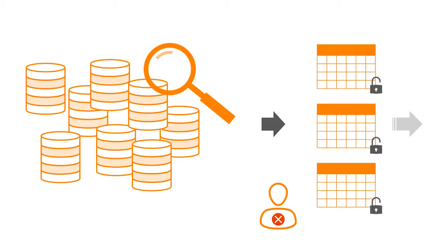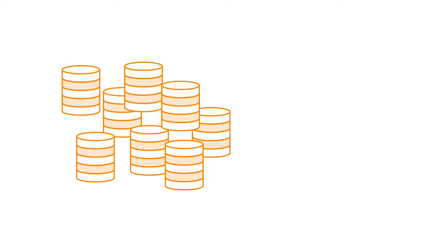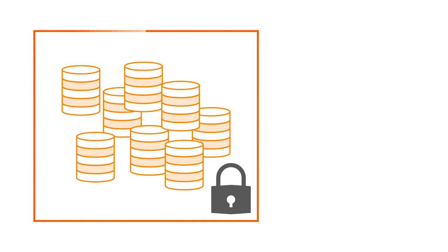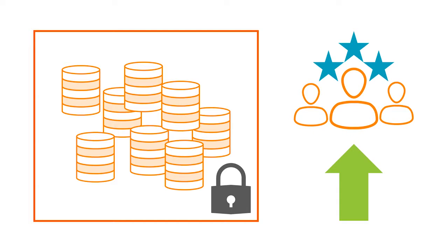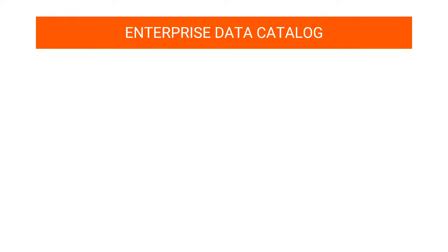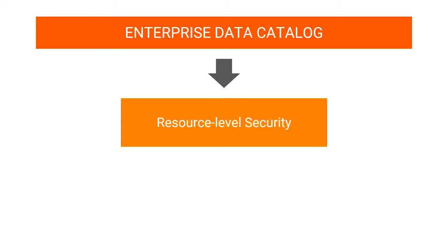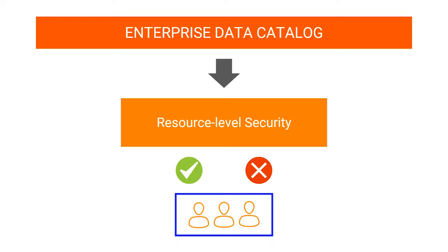Securing your data sources and the confidential information in them promotes and gains the trust of your valued customers. Enterprise Data Catalog provides resource level security that can grant or deny permissions to users or user groups.